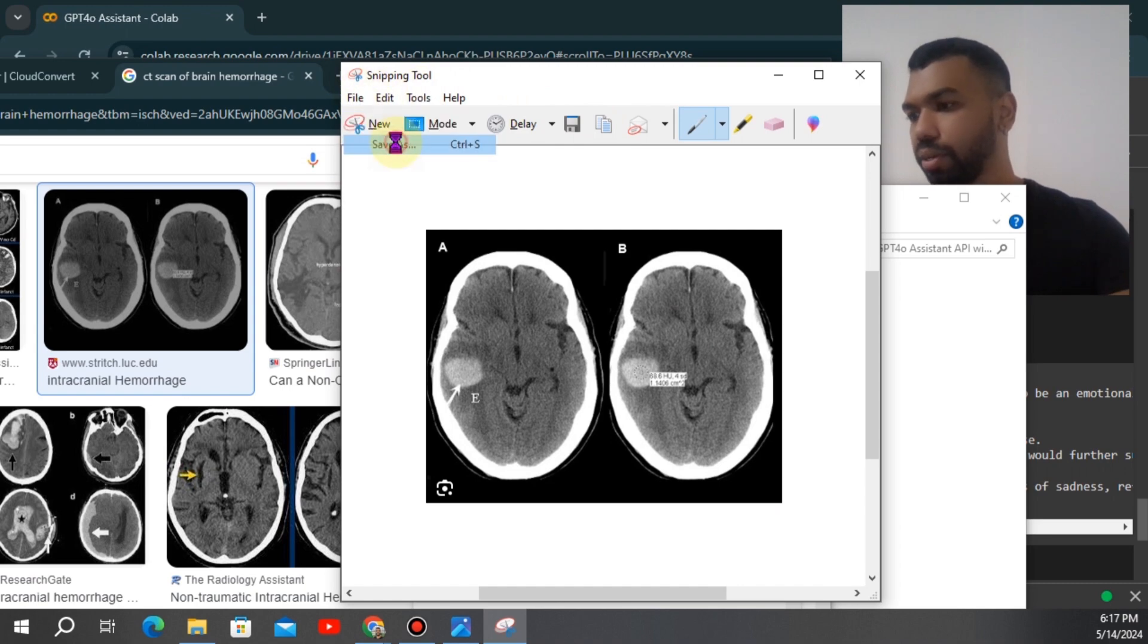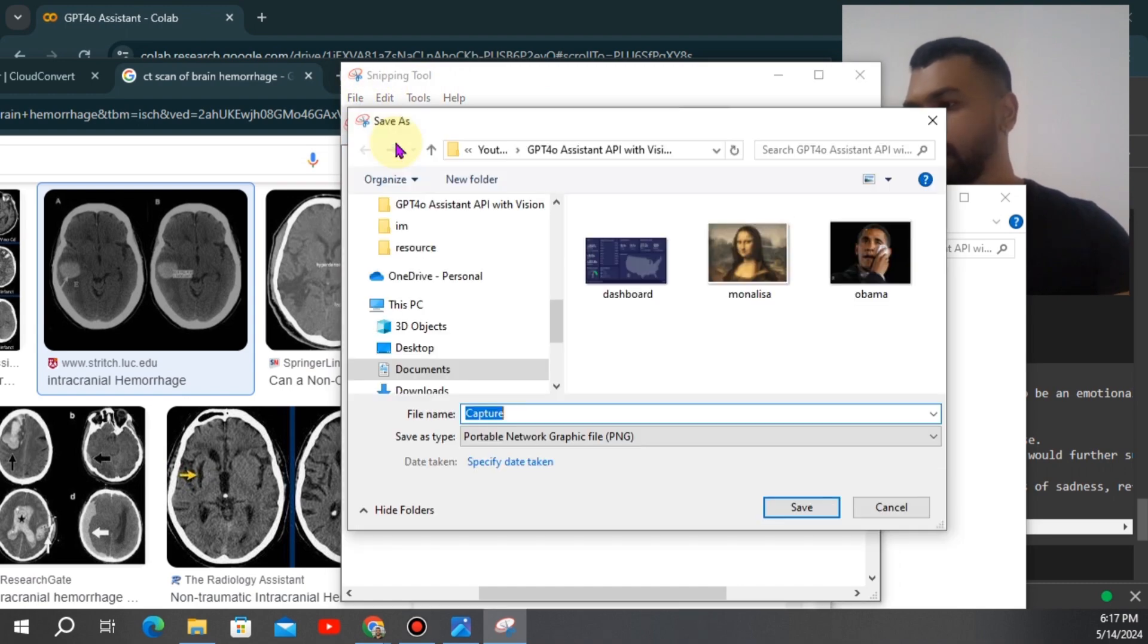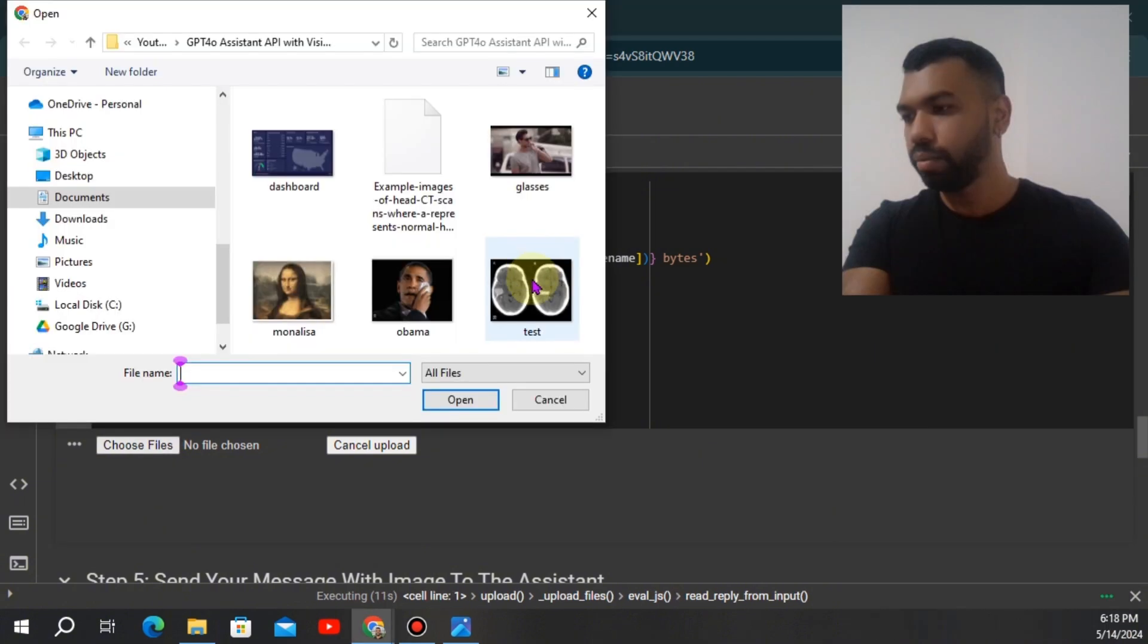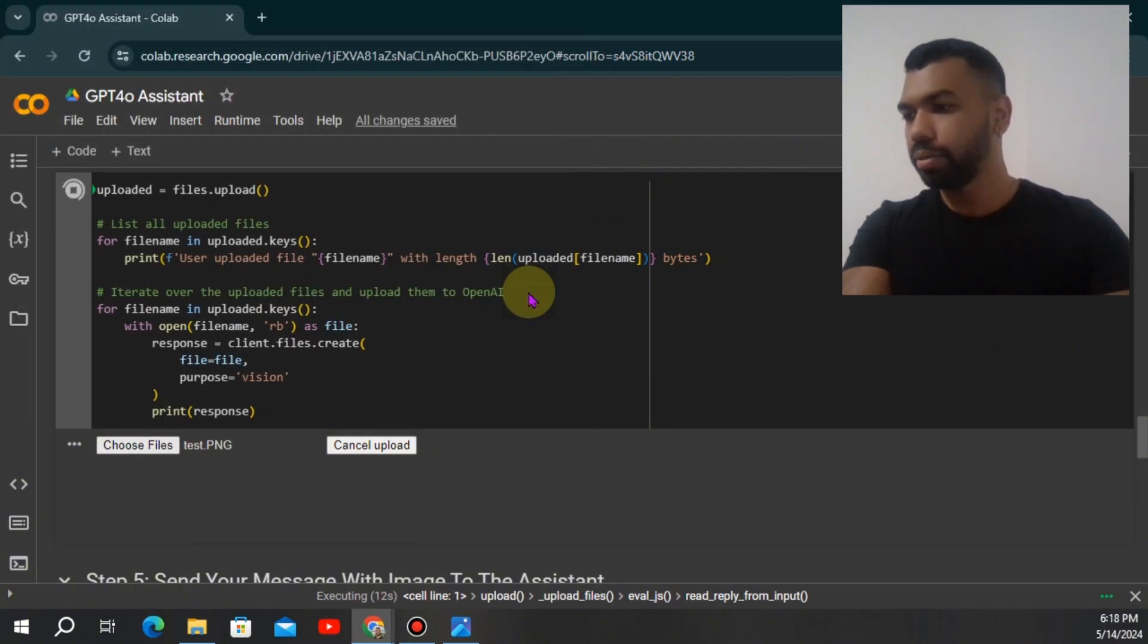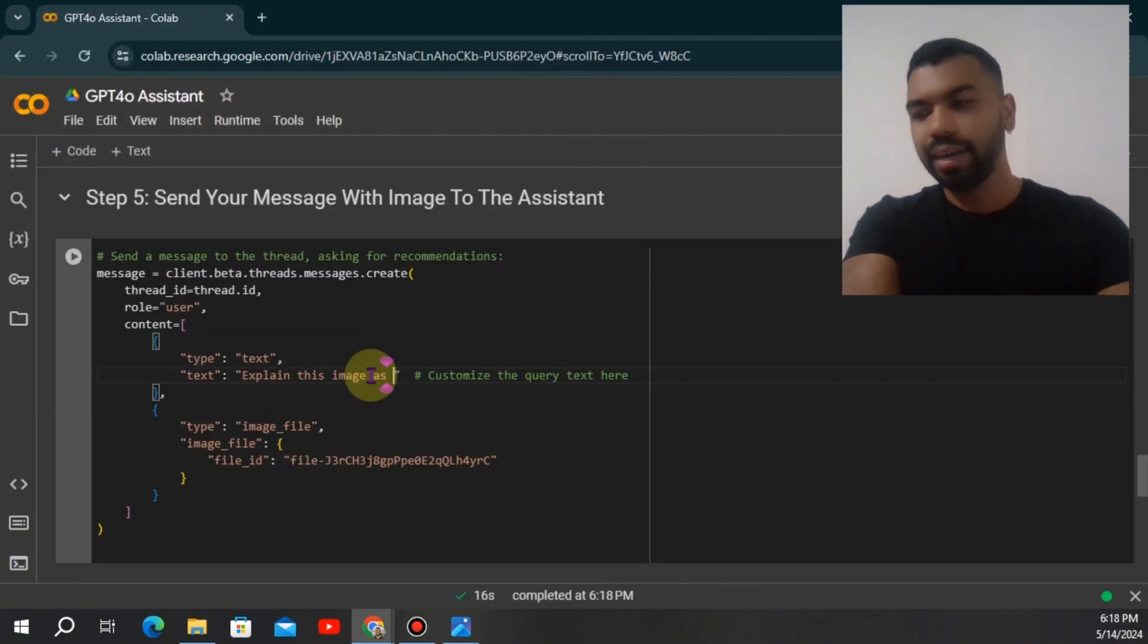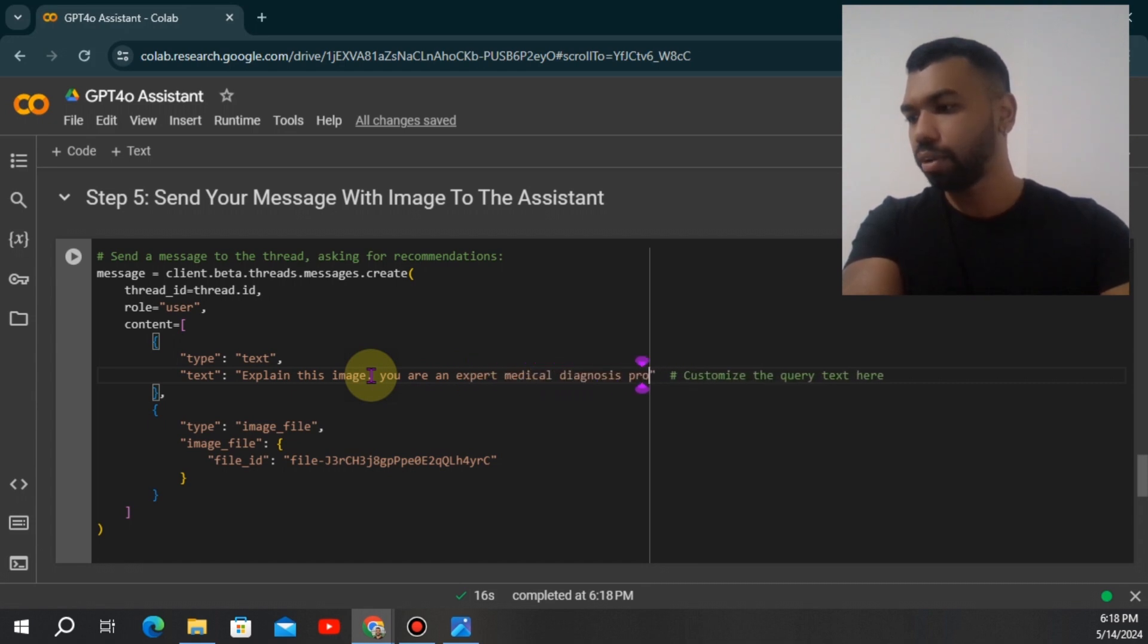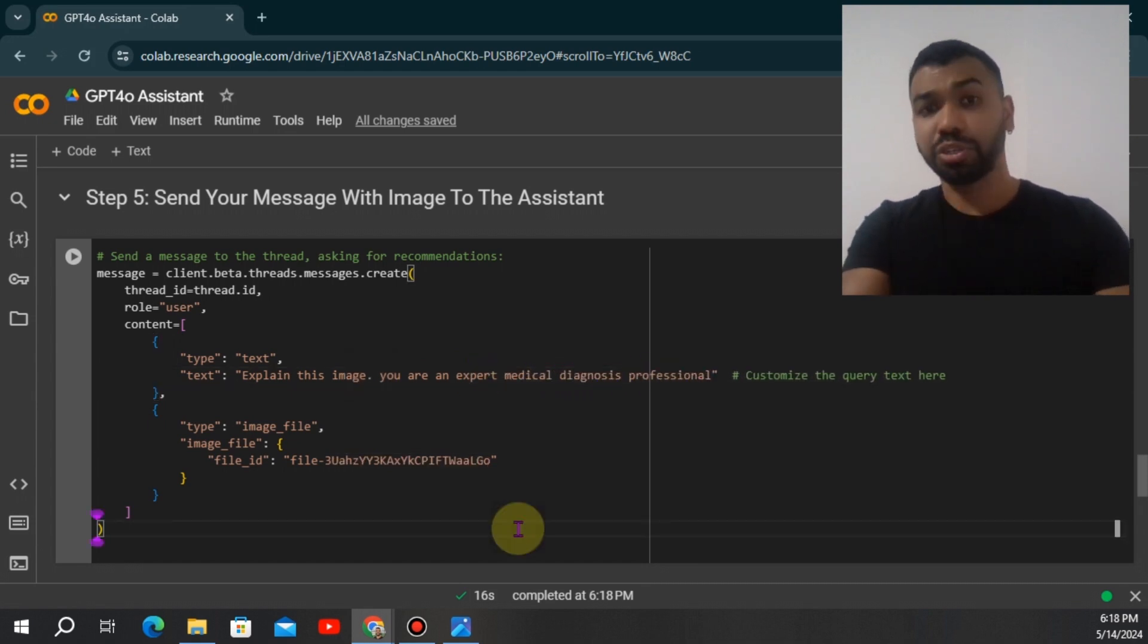We'll go ahead and upload the file as you are an expert medical diagnosis professional and make sure we're using the same file.